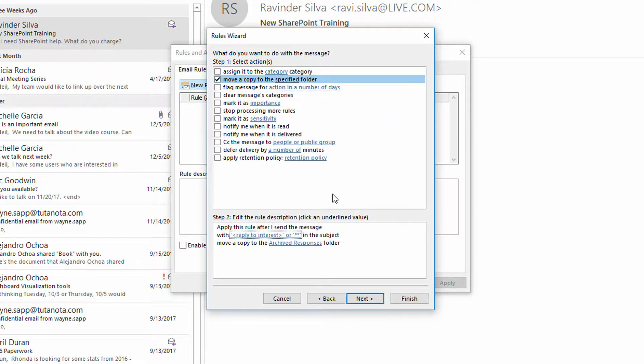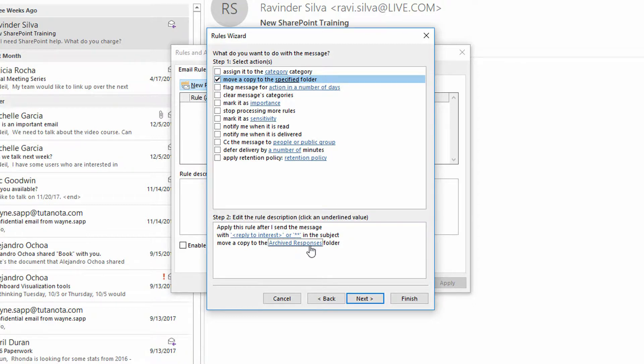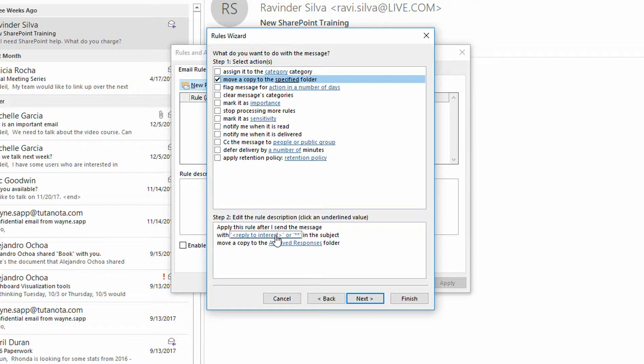So this is the key part right here. The rule can automatically redirect a copy of the thing that you're sending to archived responses instead of your sent items based off something. Could be anything, but here I'm going to go with some sort of code.